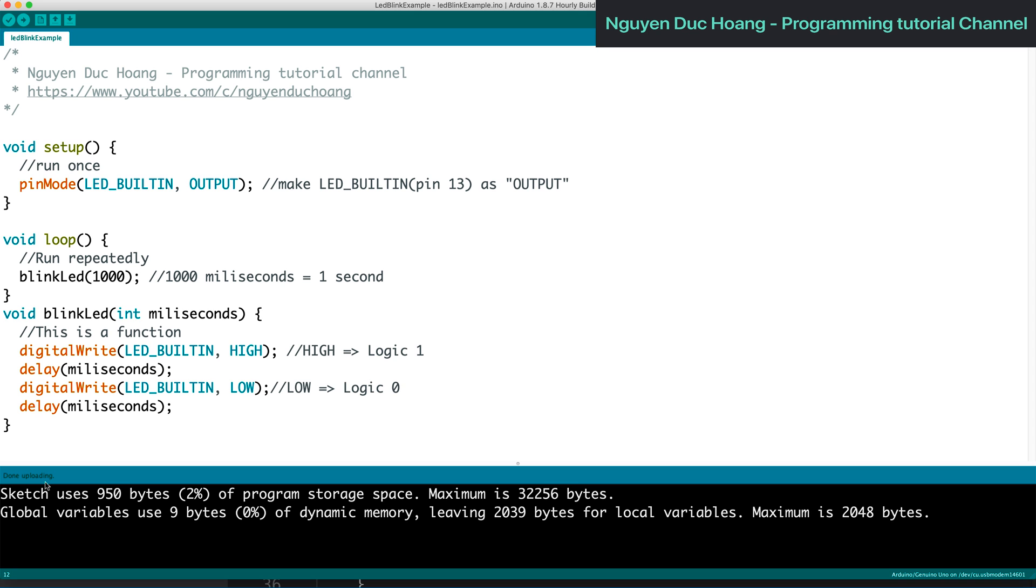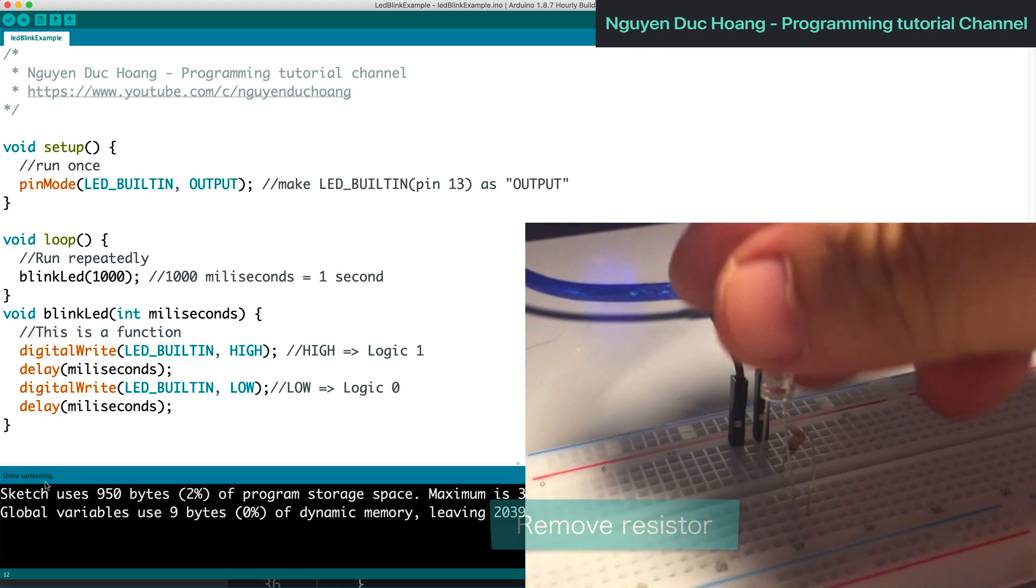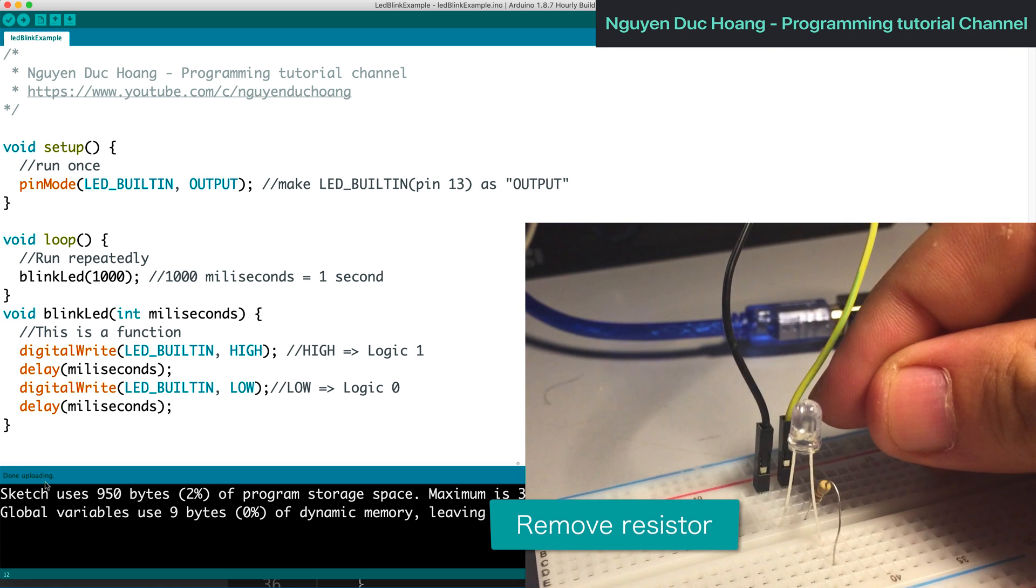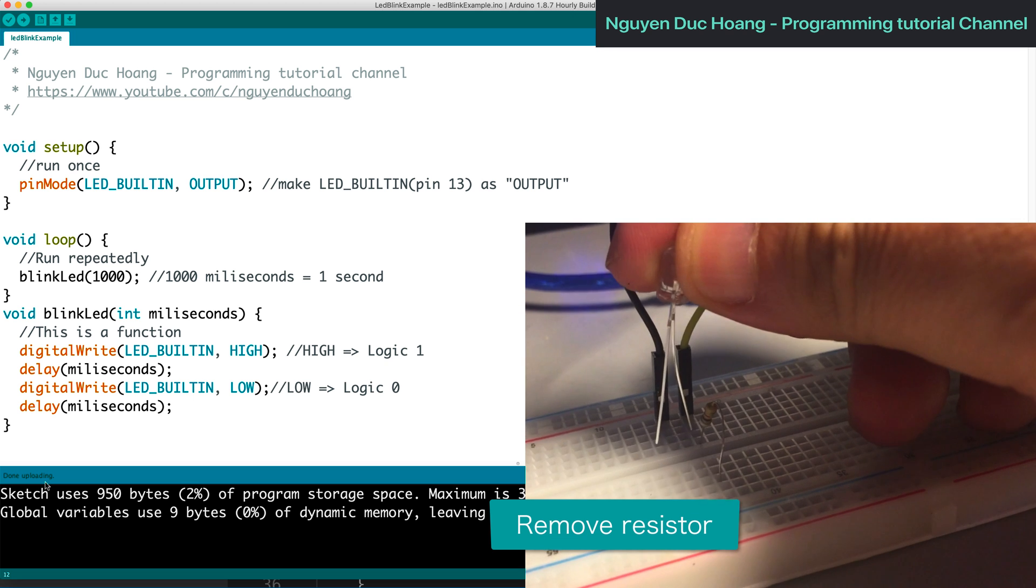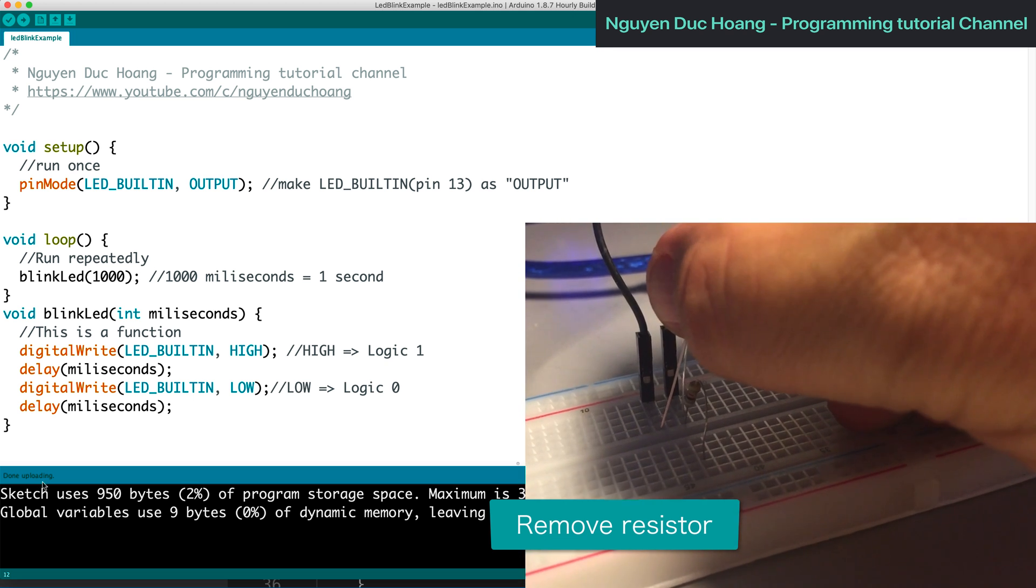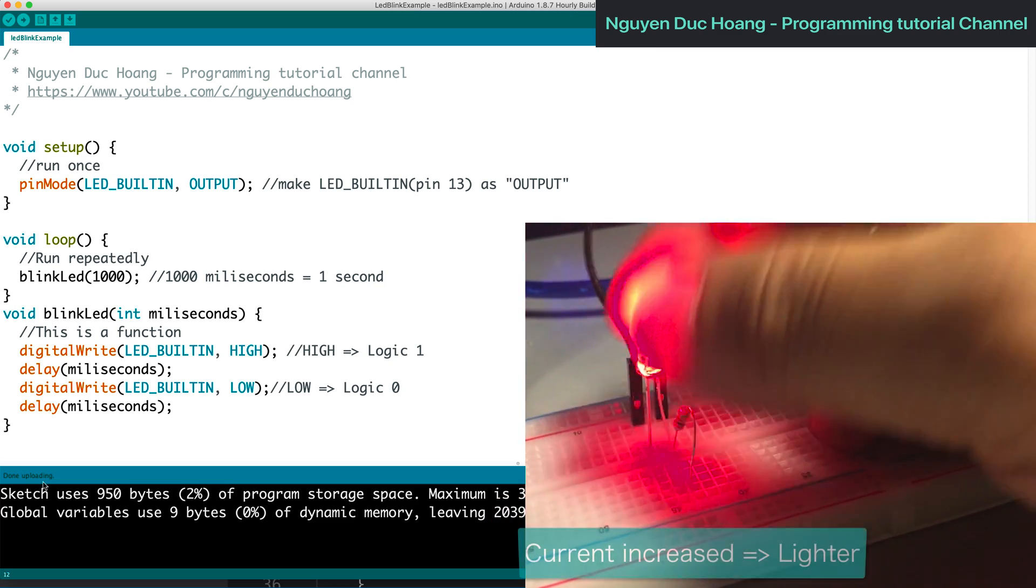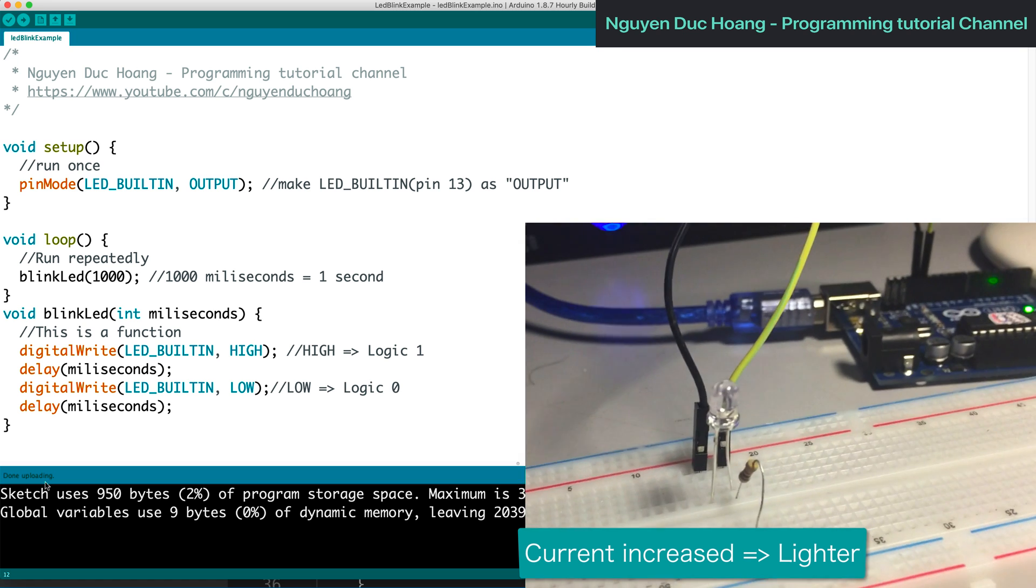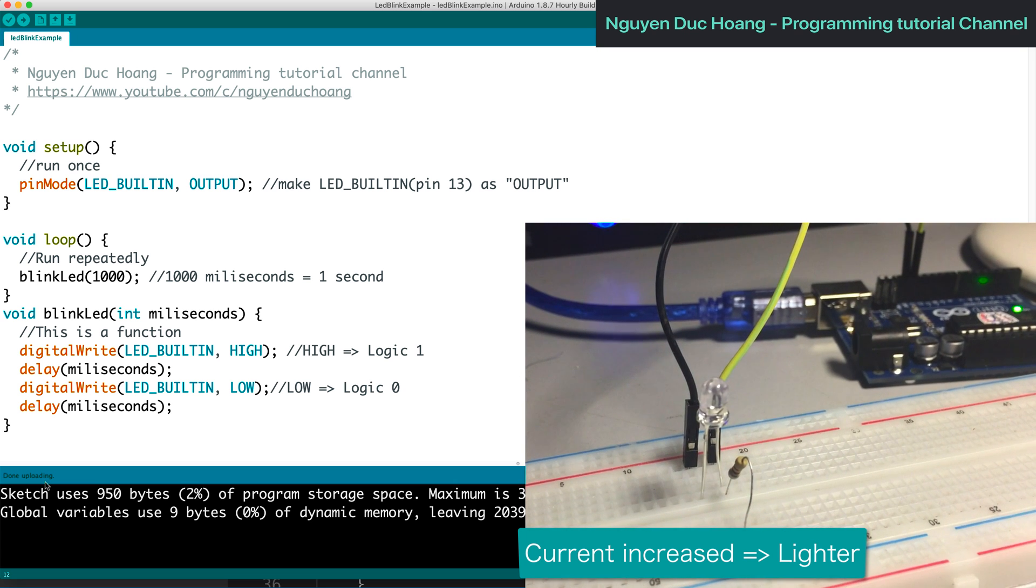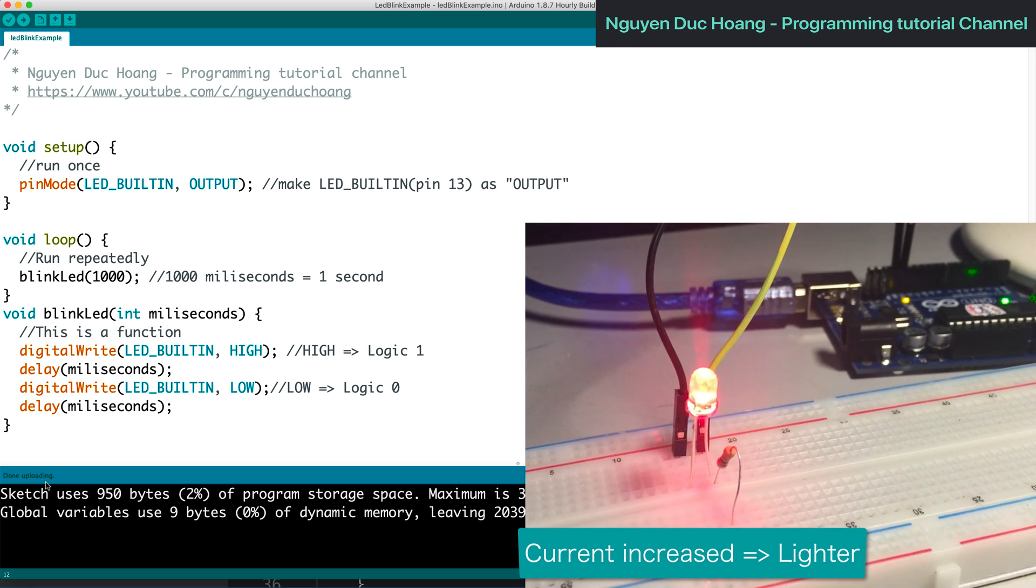It's too dim because the electric current is small, so we remove the resistor. Now the current increases and the light is brighter. You can see it's one second for the delay.